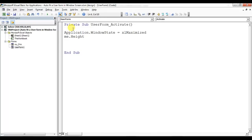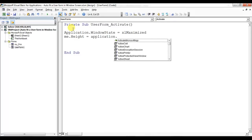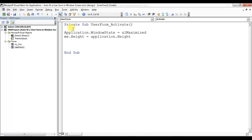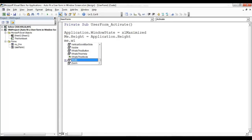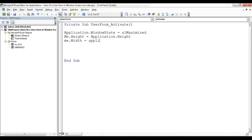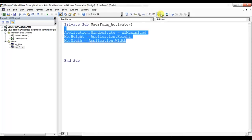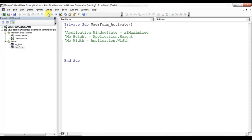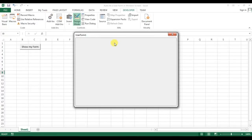Me.Height means the height of the form. The height of the form will be Application.Height — whatever the height of my Excel application, that will be the height of my user form. Now Me.Width = Application.Width. That's it.